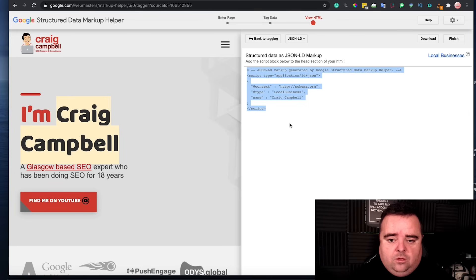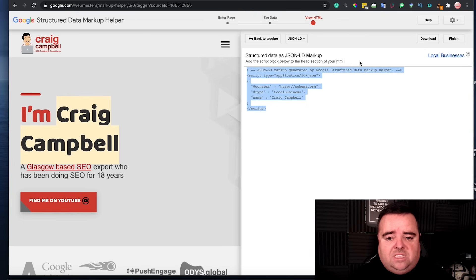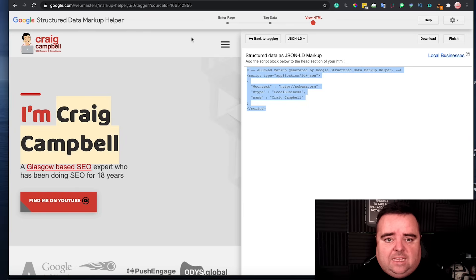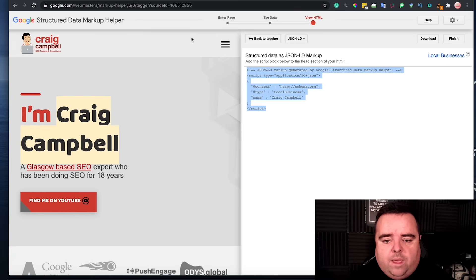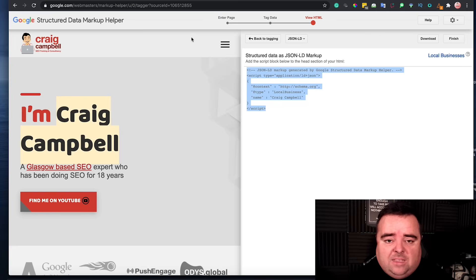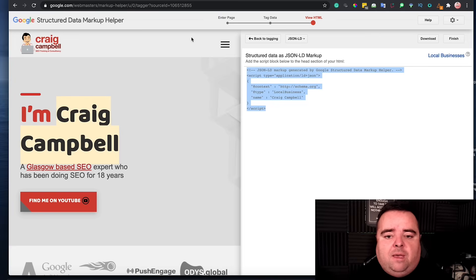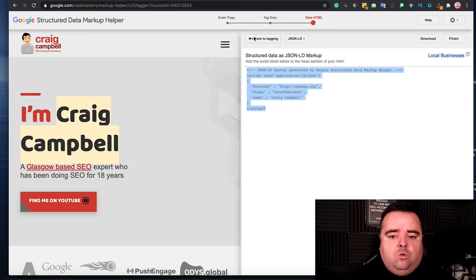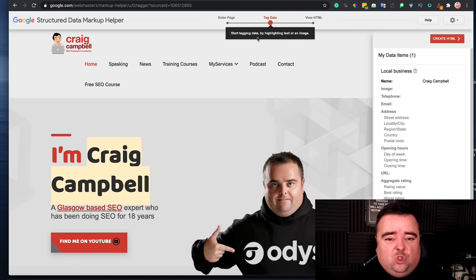But then you basically create the HTML for that schema there and bang it into your website. Now, it will tell you add the script block below to the head section of your HTML. You can add the header and footers plugin, if you don't want to be messing around with the code of your website. And it depends on your template. There's some parts there where you can embed your schema on some of those templates. But that is essentially how you would do your own schema.